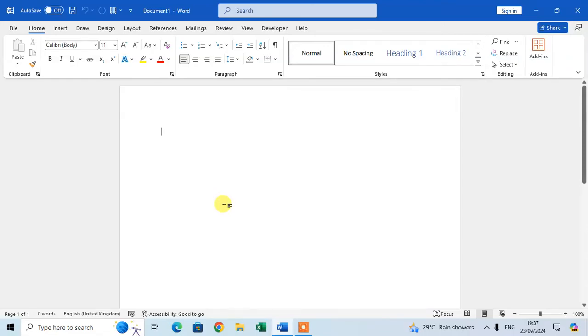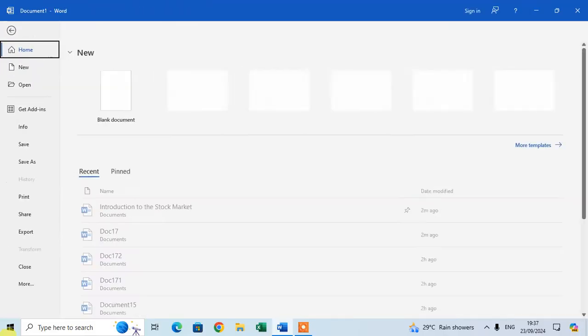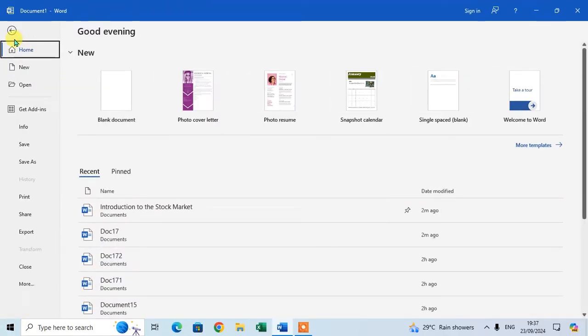In this video we will learn how to delete folders in Microsoft Word document. Let's start - open your Word document and go to the File tab. In the File tab, go to Home, and in the Home option, select the Recent tab.